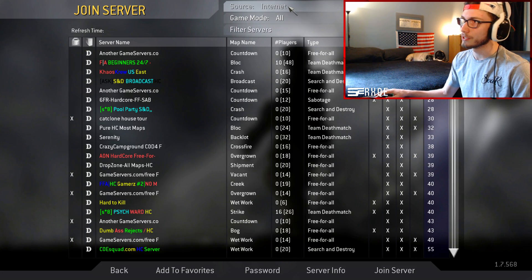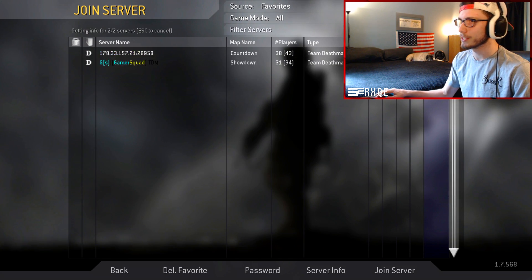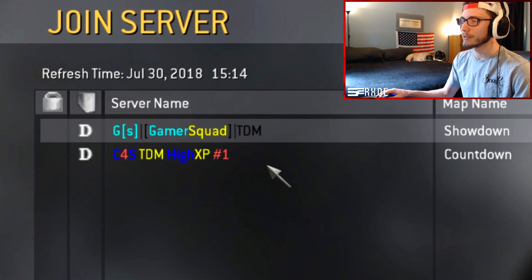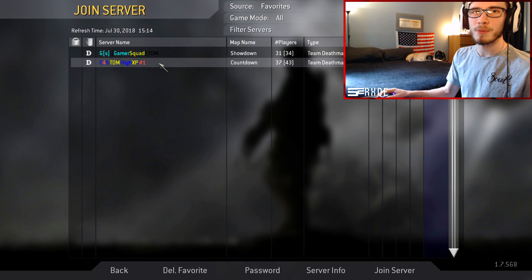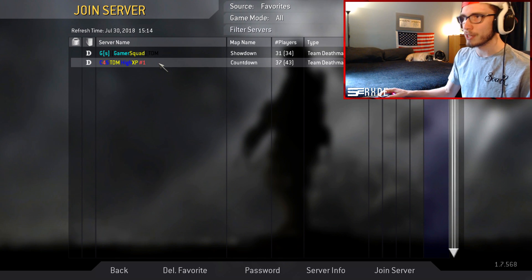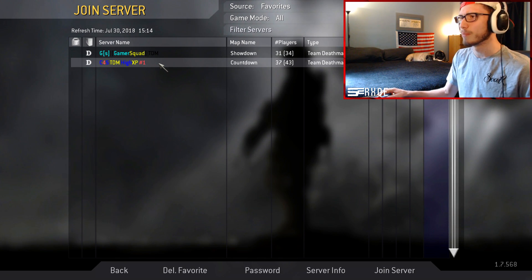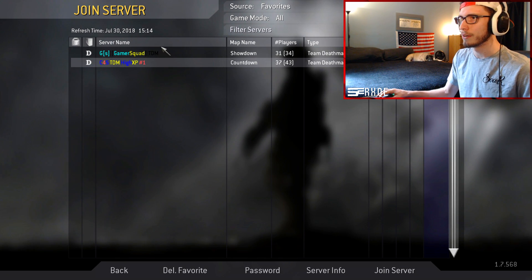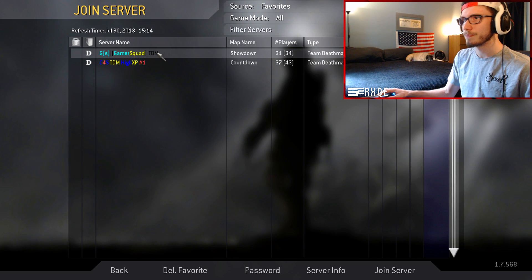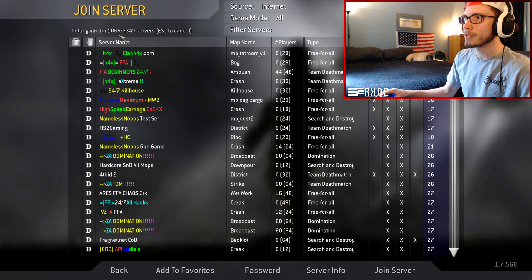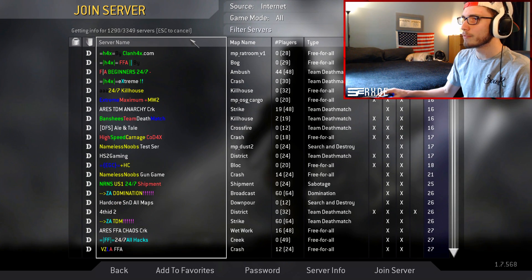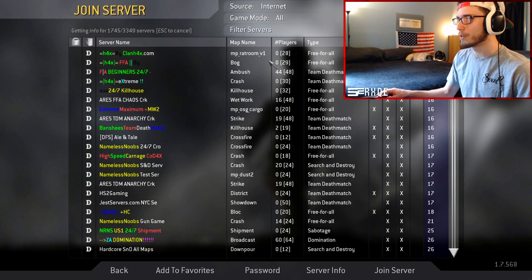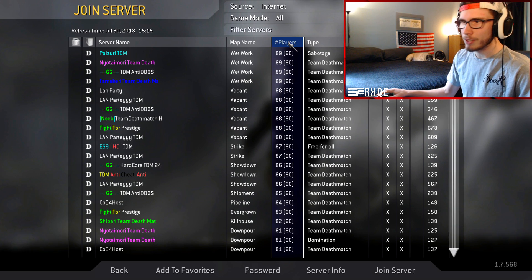Now you guys will notice that you're on the 1.7.568 version of Call of Duty 4, or just the 1.7 version. And now I'm able to join both of these servers. If you guys have been watching me for a really long time, you guys already know what C4S is. This is the main server that I play on that's 1.7, not a modded server.